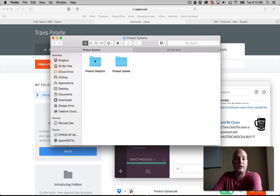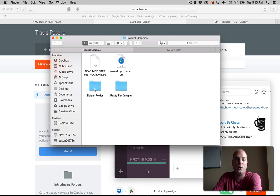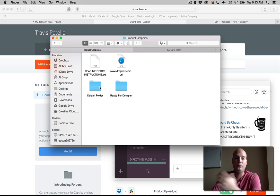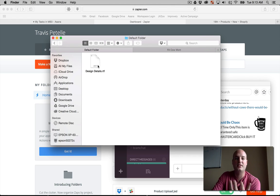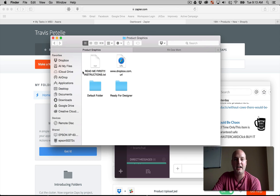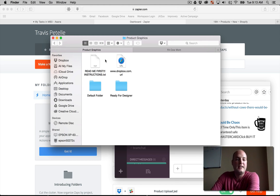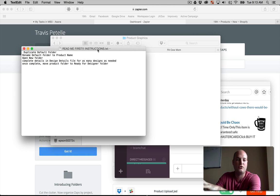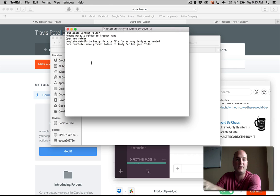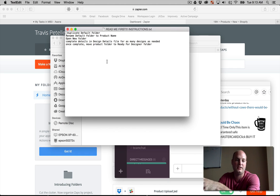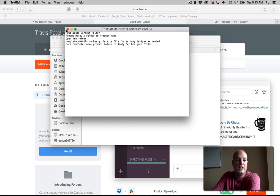Inside the product graphics, we have a default folder, which is going to be what we're going to duplicate. It has a default design details file and size that will be edited. It gives the exact details of that design, and we can move forward. Now, just to make sure everything's clear, we have a README first with instructions. This is basic instructions for the project manager who is uploading these design ideas, these design concepts to be sent to the designer.